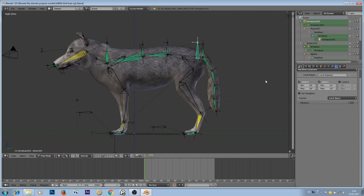Hello YouTube, my name is Victor. Welcome to my channel. This is a tutorial about corrective shape keys and drivers and how to use them in Blender. I was rigging my wolf and...